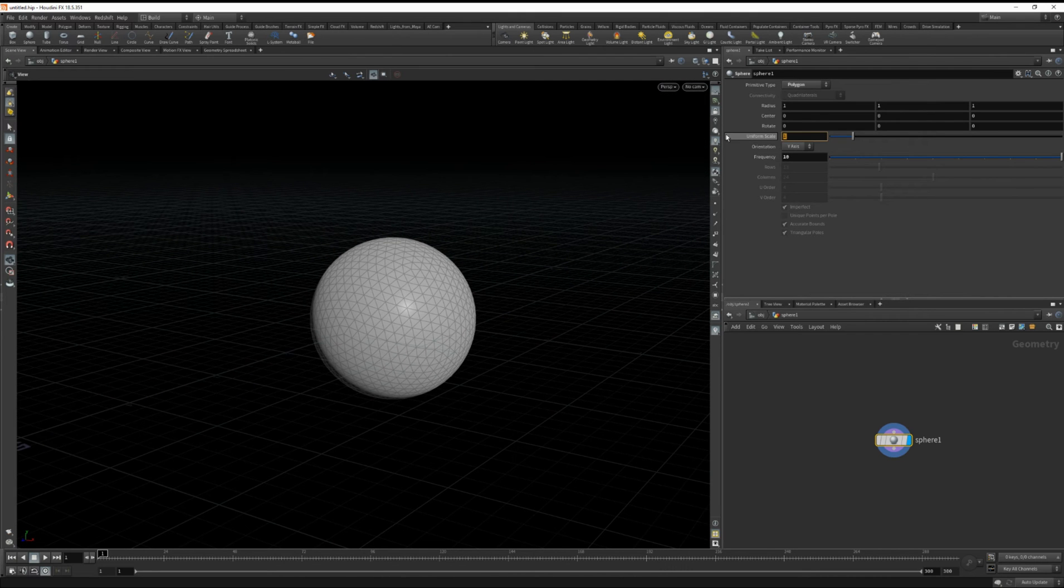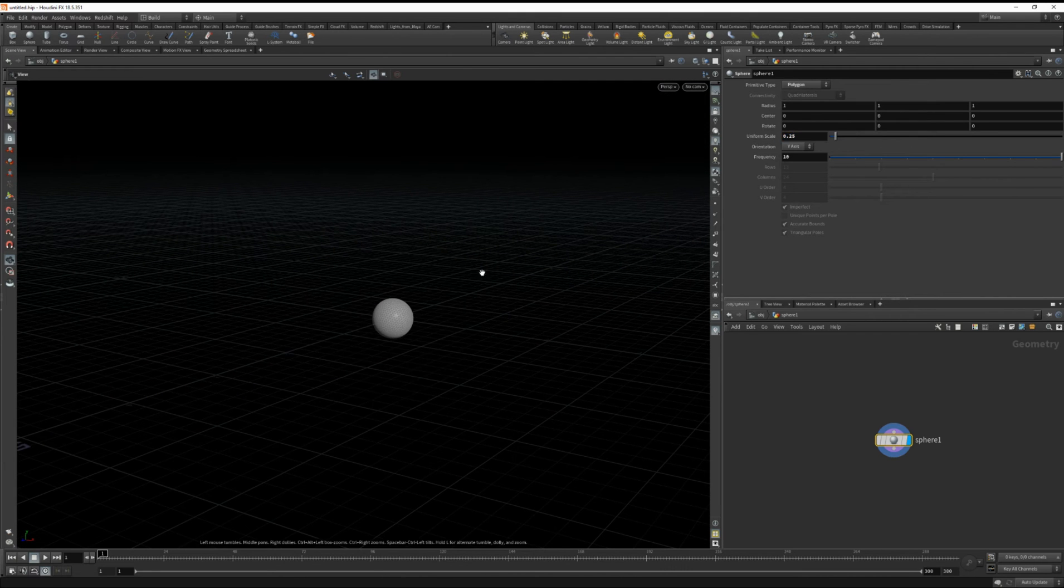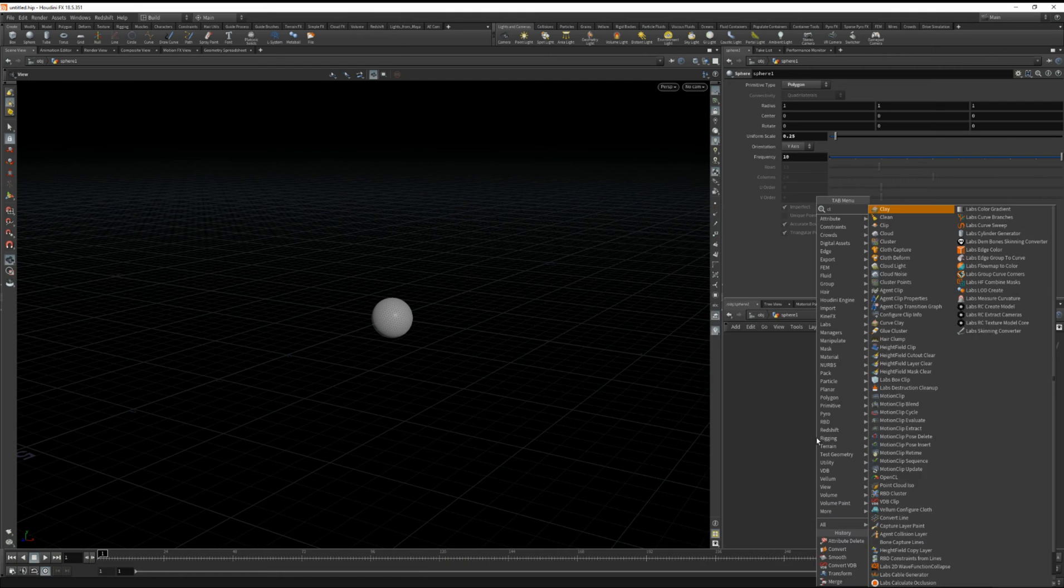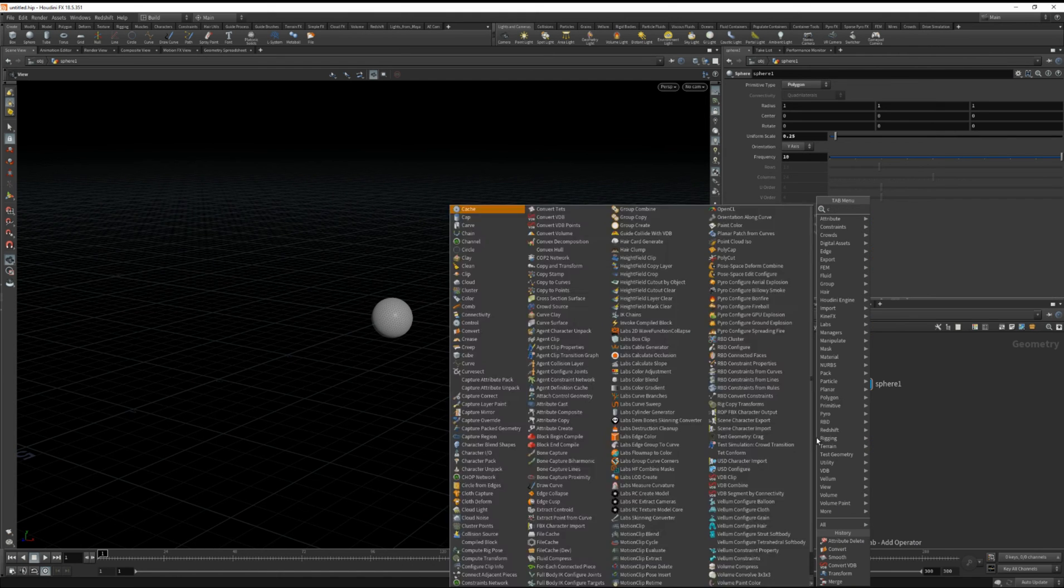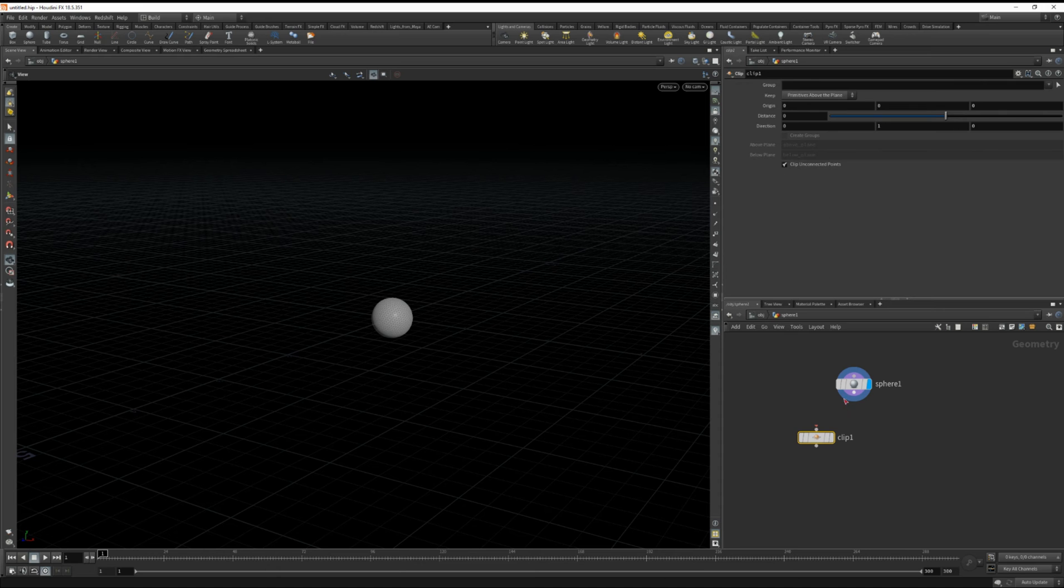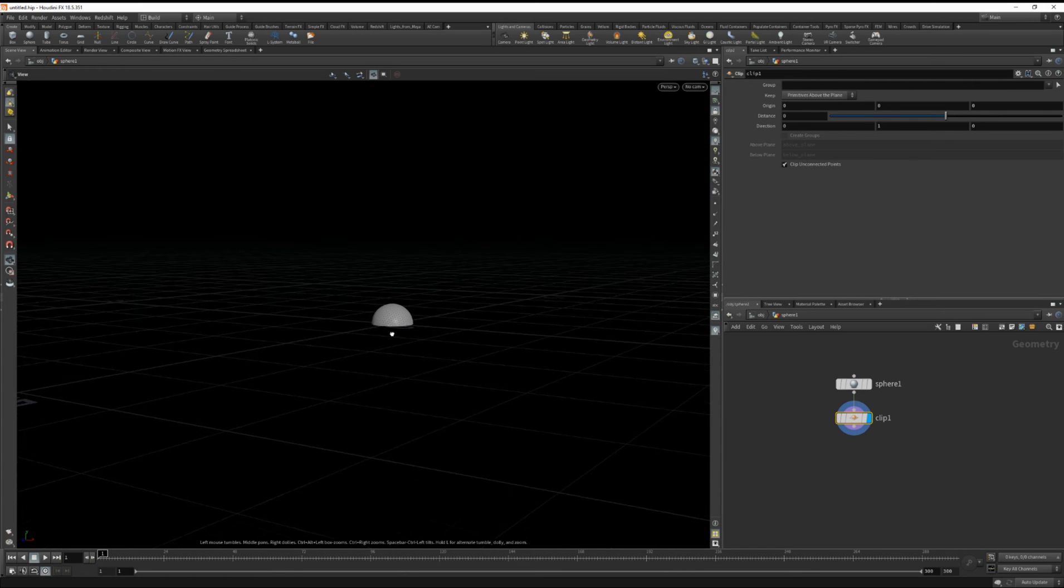I'm also going to scale this down pretty small to 0.25 and now let's drop down a clip. So it's going to cut the sphere in half.